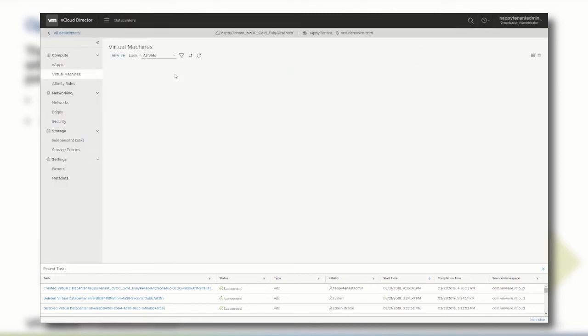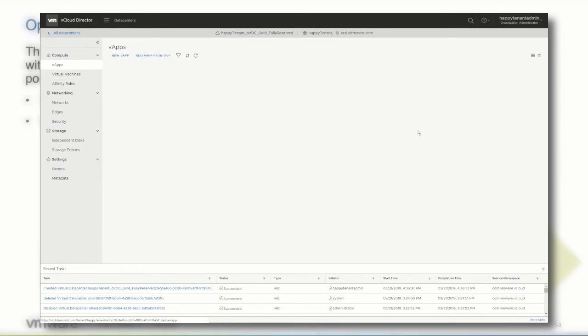The org VDC can now be used to create new vApps or VMs and deliver the services that run the resource-intensive workload.